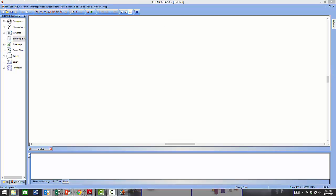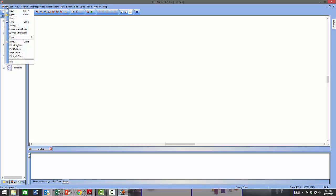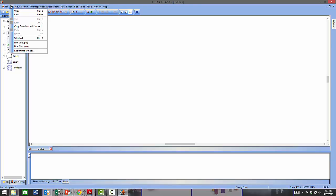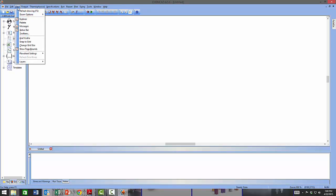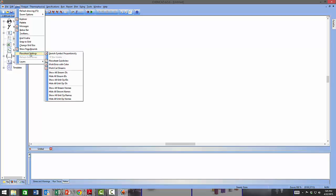The toolbar menus are similar to a common Windows application. The File menu deals with opening, closing, and saving files. The Edit menu provides copy, paste, cut, undo, and redo commands. The View menu, which we have already seen, deals with viewing application window panes, toolbars, zoom options, and grid options. There is also a Flow Sheet Setting for viewing options such as showing stream and equipment IDs and names.